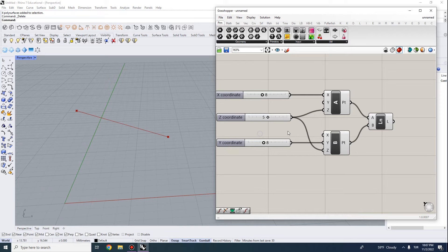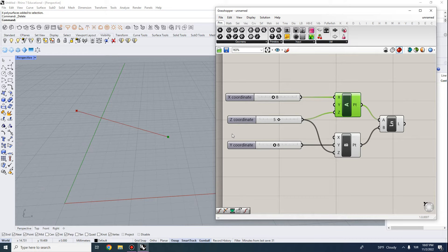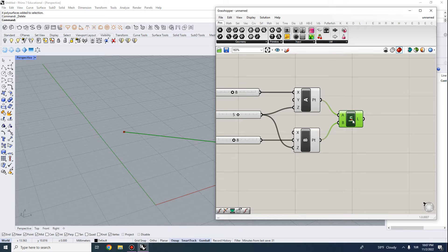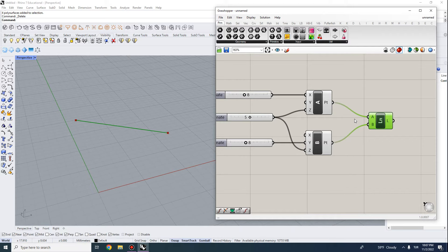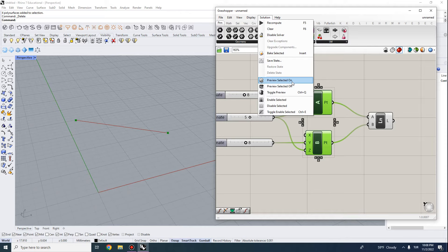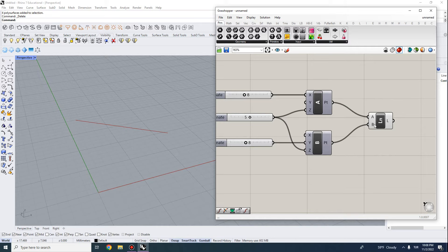You'll notice we have visualization in Grasshopper — both the points and the line are visible. When I highlight a component here, it also highlights green in Rhino, so you can see exactly what that part of the code is executing. This is essential for debugging. If you want to isolate geometry, select a portion of the script, go to Solution, and choose 'Preview Selected Off' to hide those geometries. All relationships remain parametric, so changing parameters updates the line.